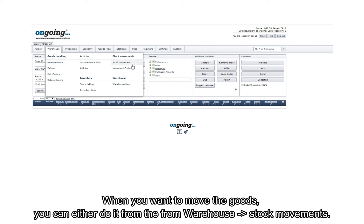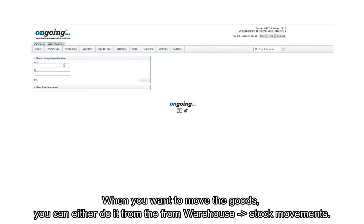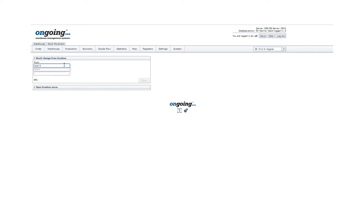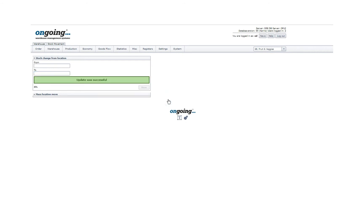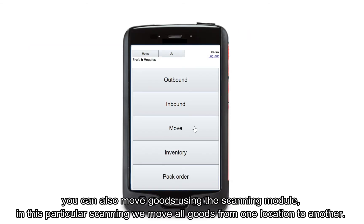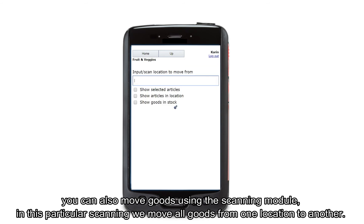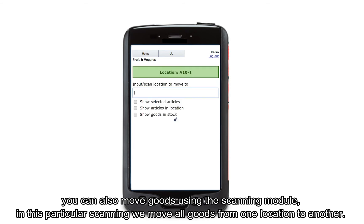When you want to move goods, you can either do it from Warehouse, Stock Movements. You can also move goods using the scanning module. In this particular scanning, we move all goods from one location to another.